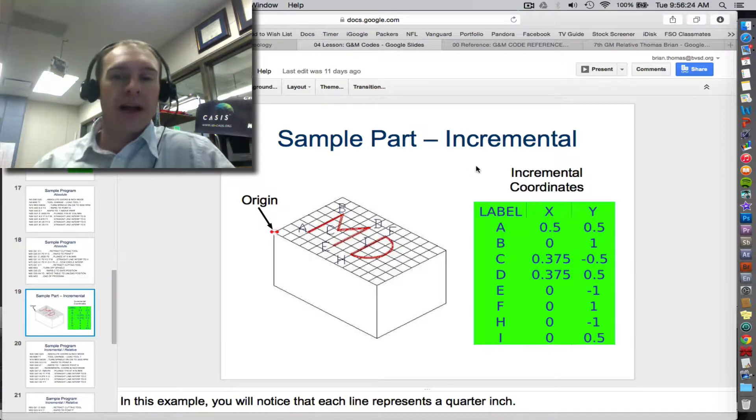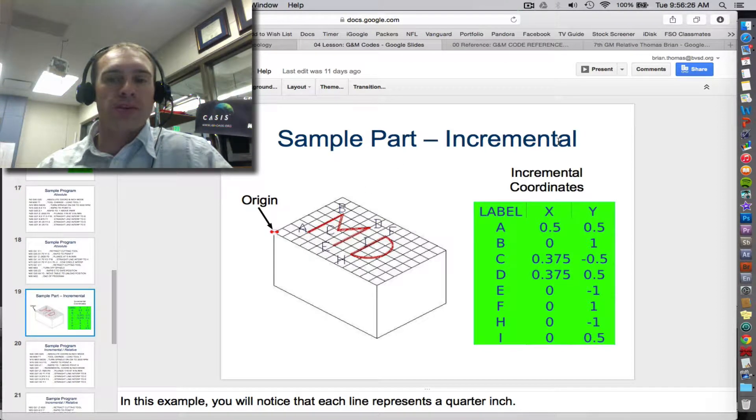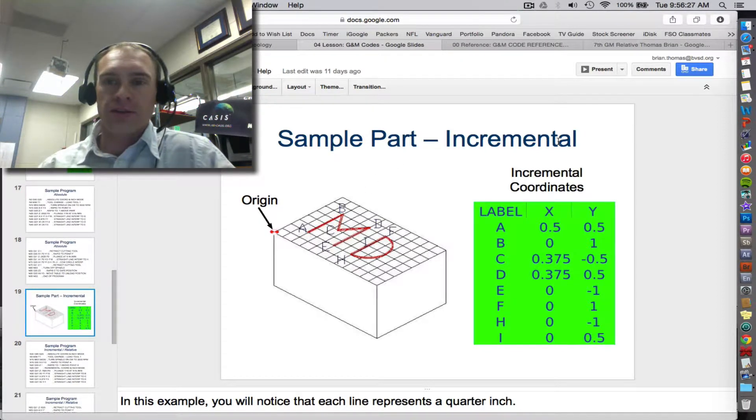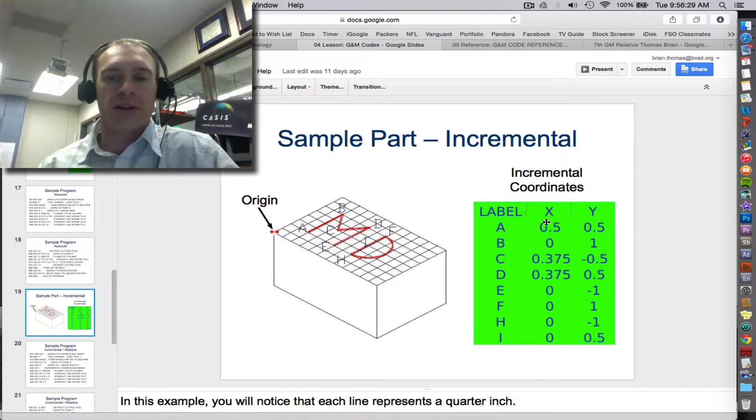So let's take a quick look at how you write code in incremental or relative. Those are two words that mean the same thing for our purposes.